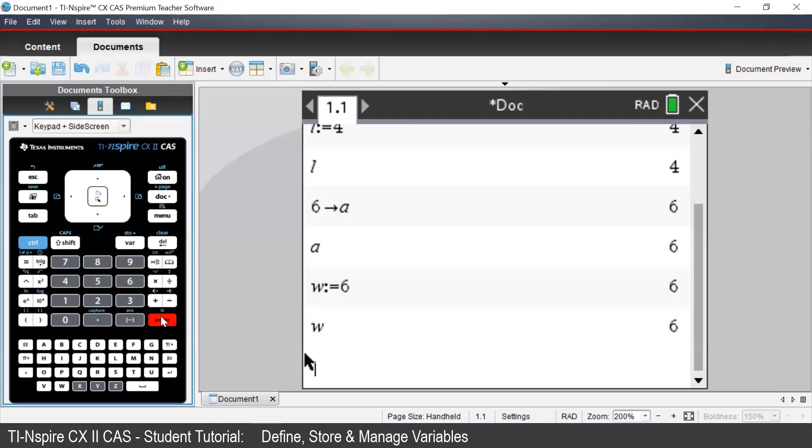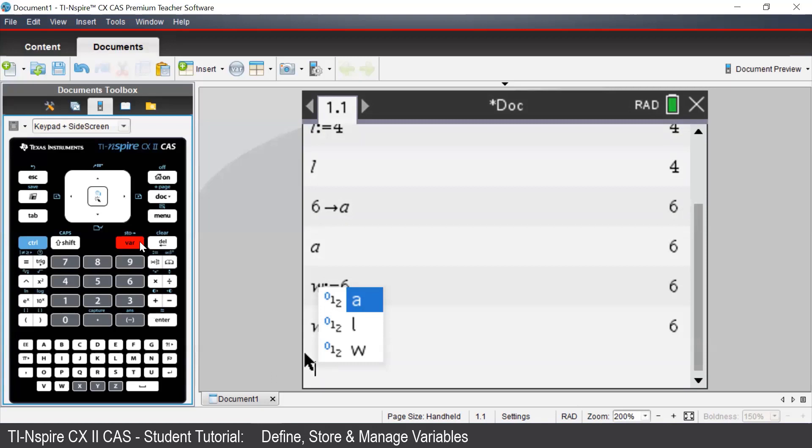To see everything that we have defined, we can press the VAR button on our handheld, which is short for variable. This displays a list of all of our defined objects.